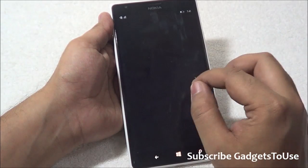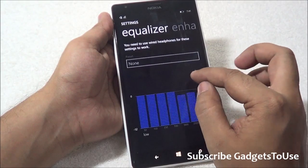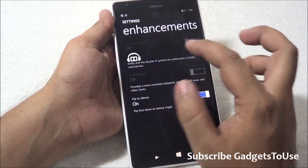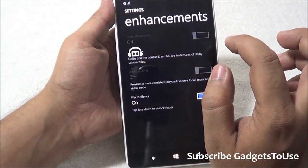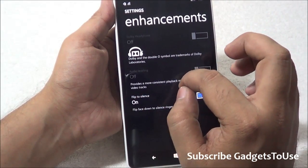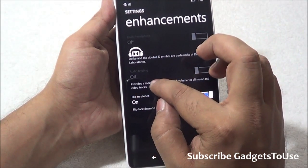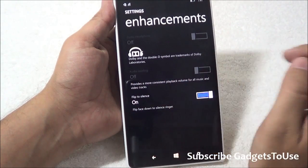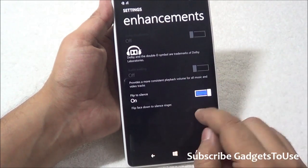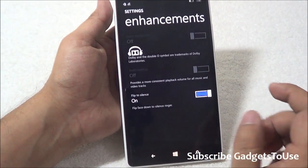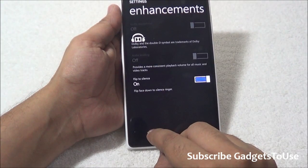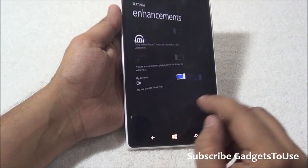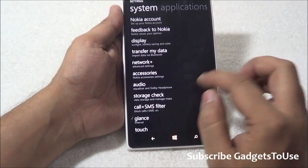Under audio settings there are additional enhancement options. You can enable the Dolby option under headphone mode, enable audio leveling, and use the flip-to-silence feature — so if you flip the device while listening to music it will go silent. All of this is now configurable under audio settings.